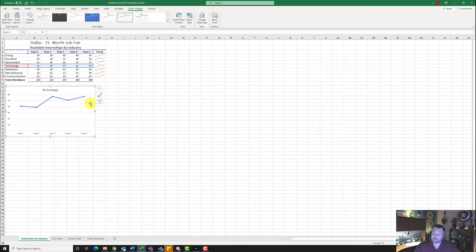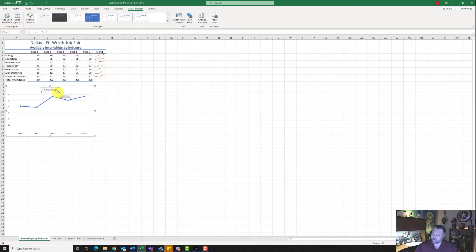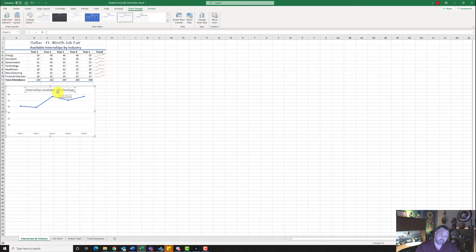It wants us to change the name of the chart title to 'Internships Available in Technology.' Click on the chart title, then click at the beginning of 'Technology' so your cursor is in front of the T. Type in 'Internships Available In' and make sure you have a space between 'In' and 'Technology.'